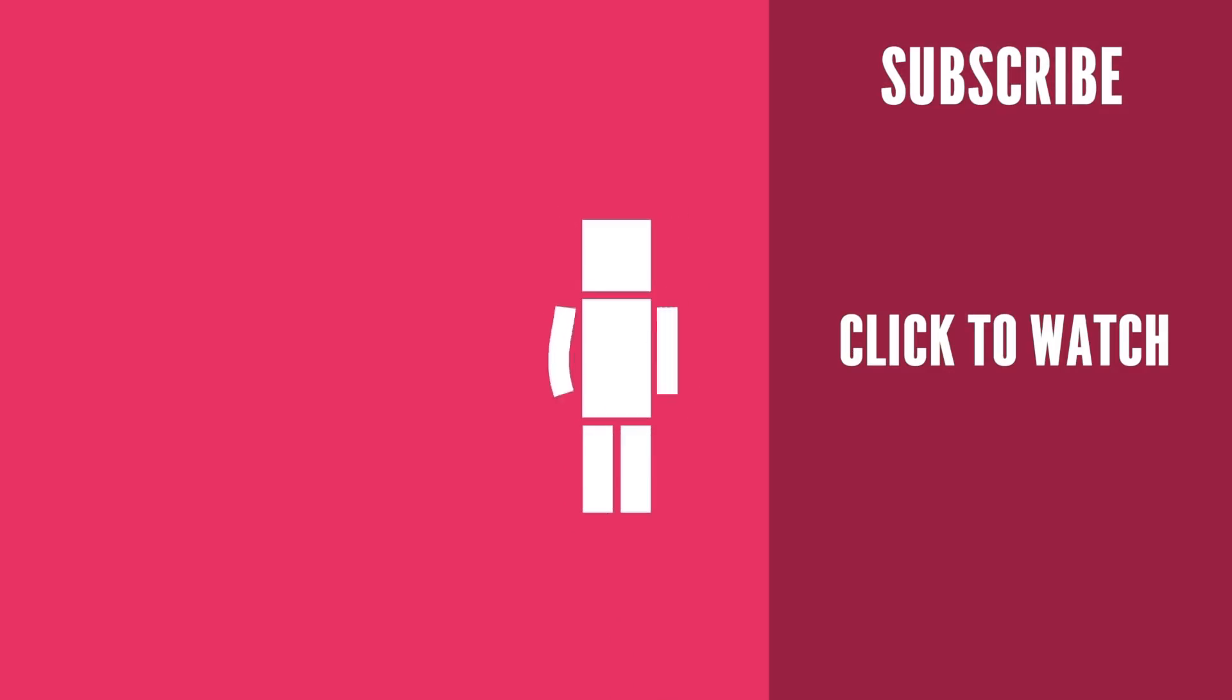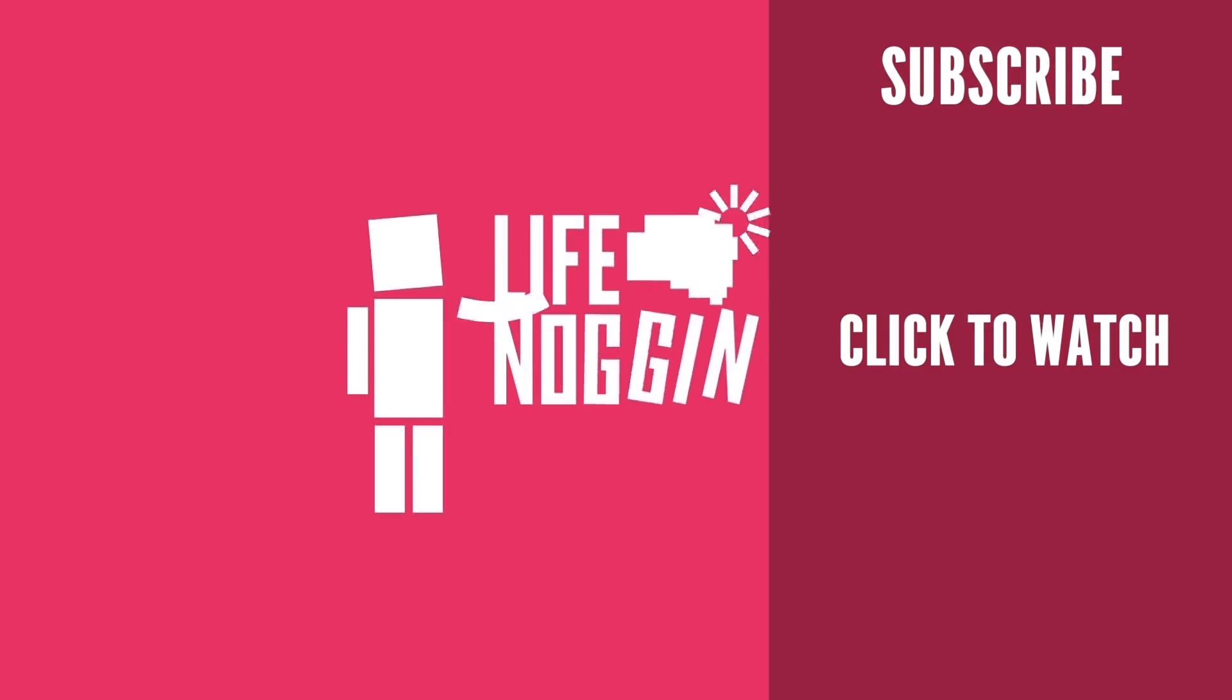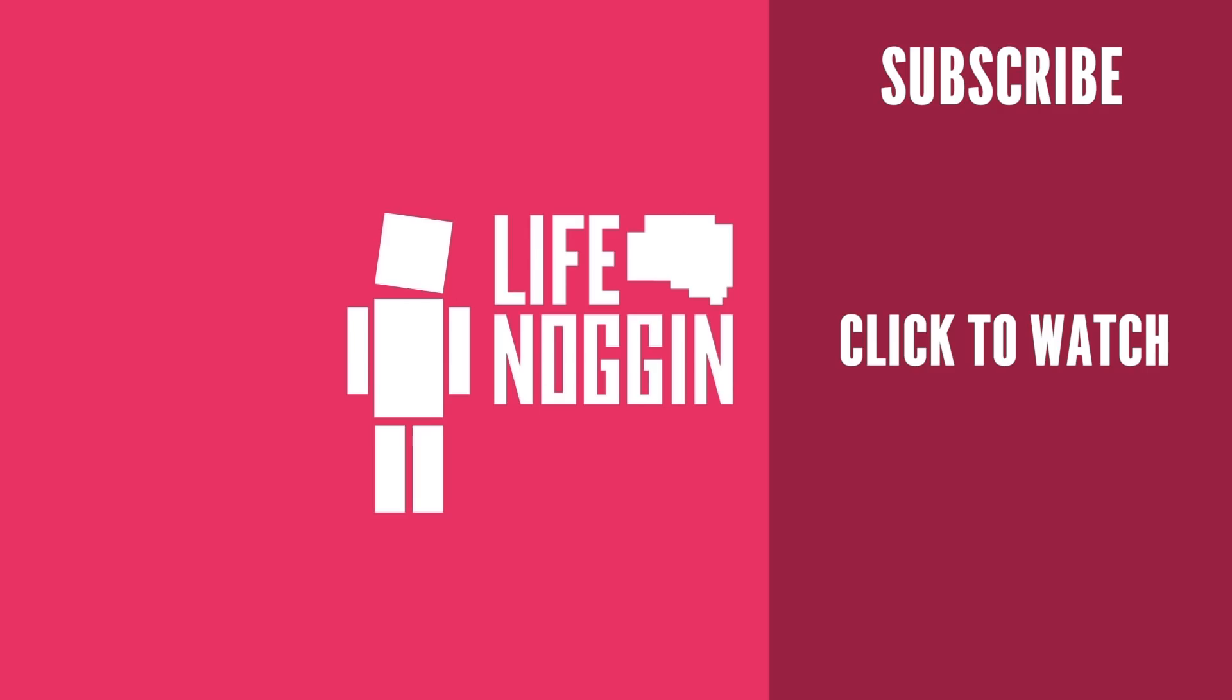As always, my name is Blocko, this has been Life Noggin, don't forget to keep on thinking.